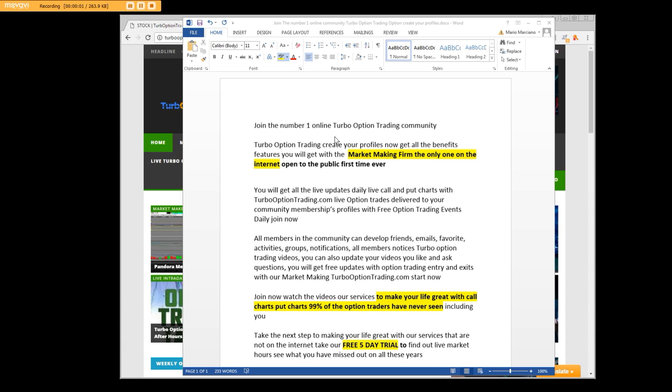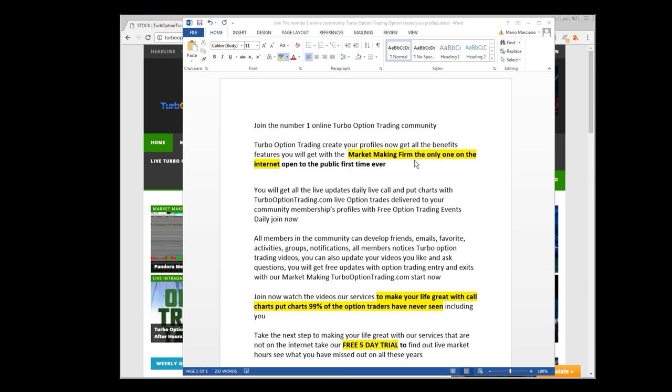Good afternoon everybody, what we're going to be talking about is joining the number one online Turbo Option Trading community. You can create your profiles and get all the benefits and features from a market making firm, the only one on the internet open to the public for the first time ever.